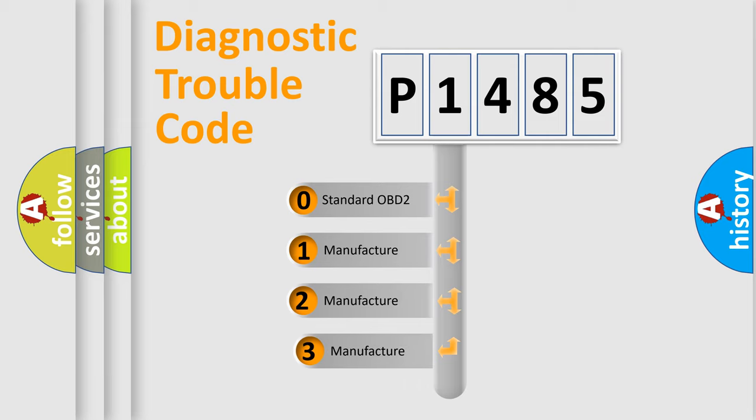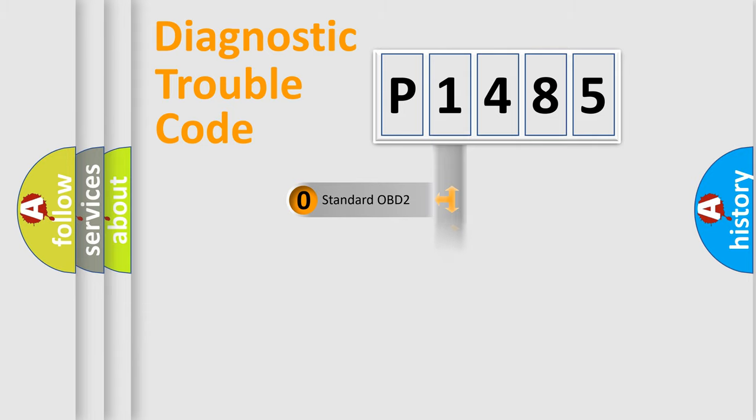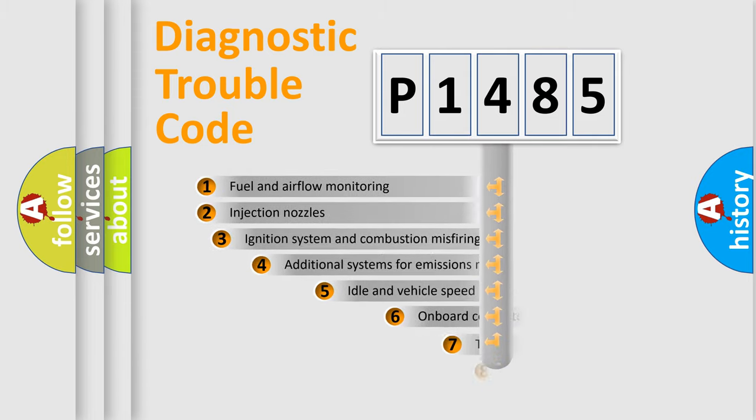If the second character is expressed as zero, it is a standardized error. In the case of numbers 1, 2, 3, it is a more precise expression of the car-specific error.